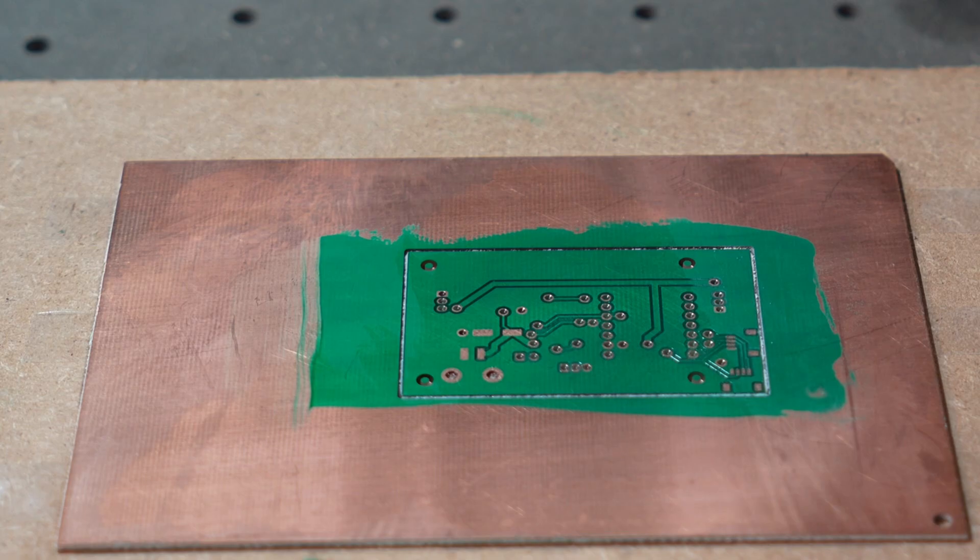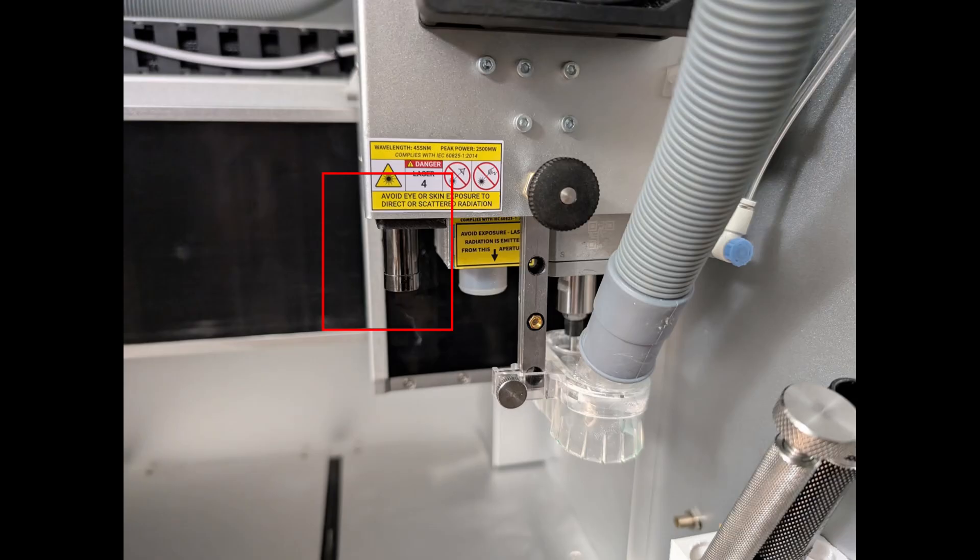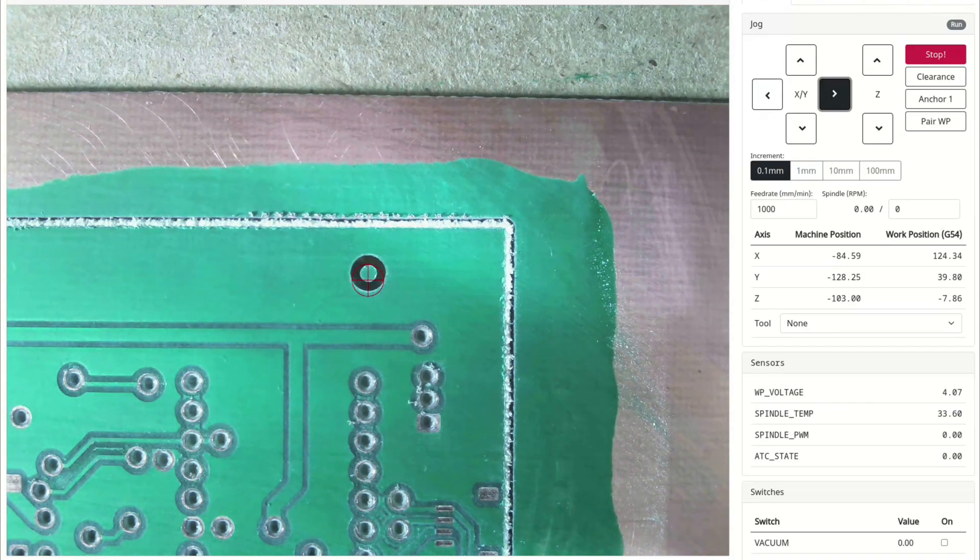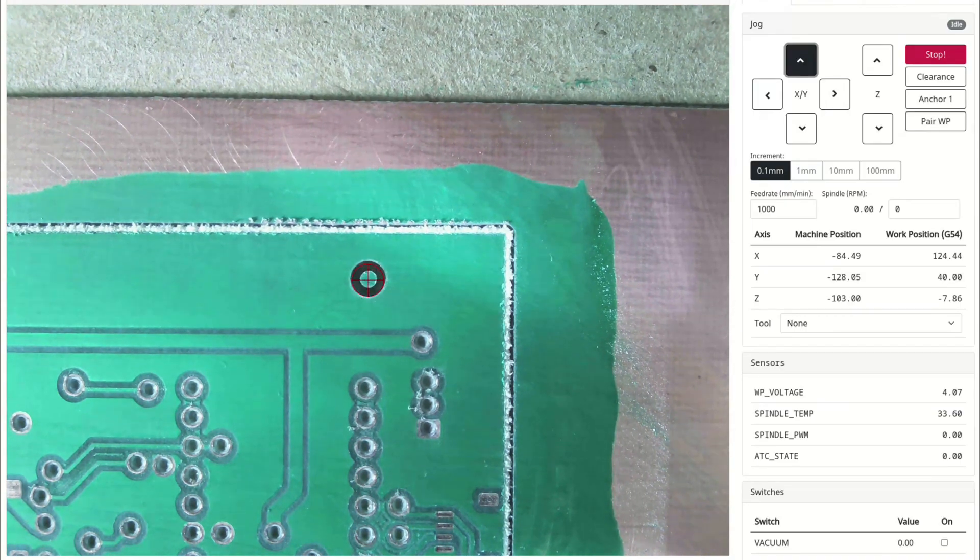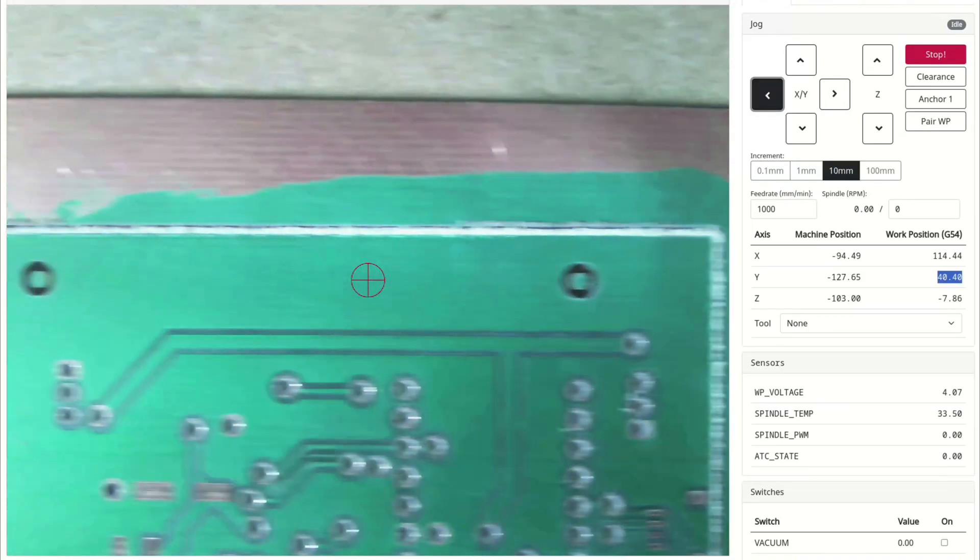The front side of the board is now done and now we have to flip over the board to do all the back operations. But we need to do this very precisely since we need all of our traces on the bottom layer to align with the top layer. Most people use physical pins to do this but I just use a camera. First using the camera I move the CNC over each alignment hole and measure the position in X and Y on the top side of the board.